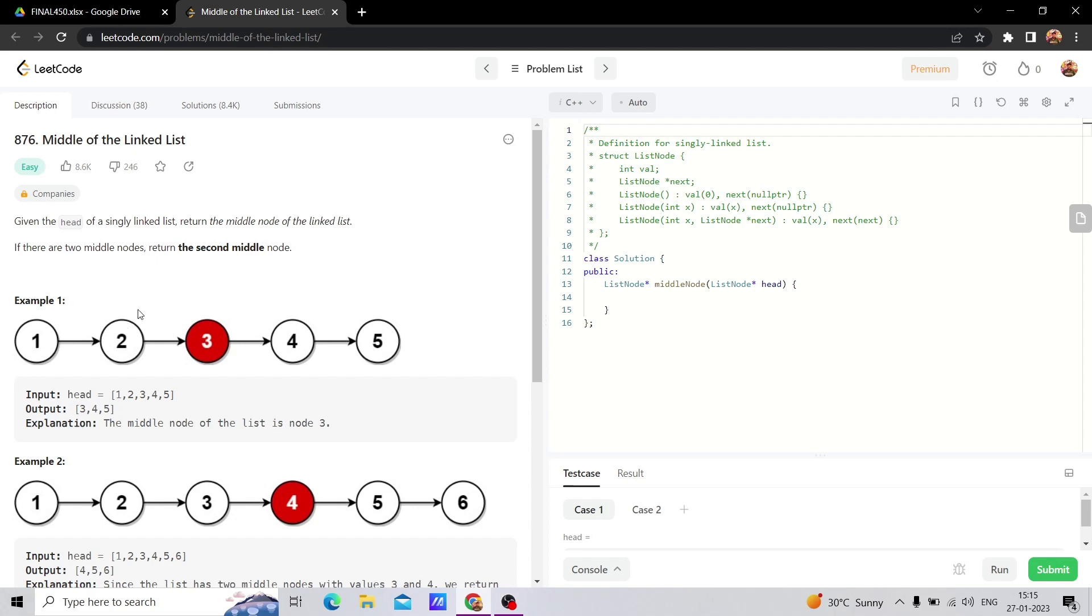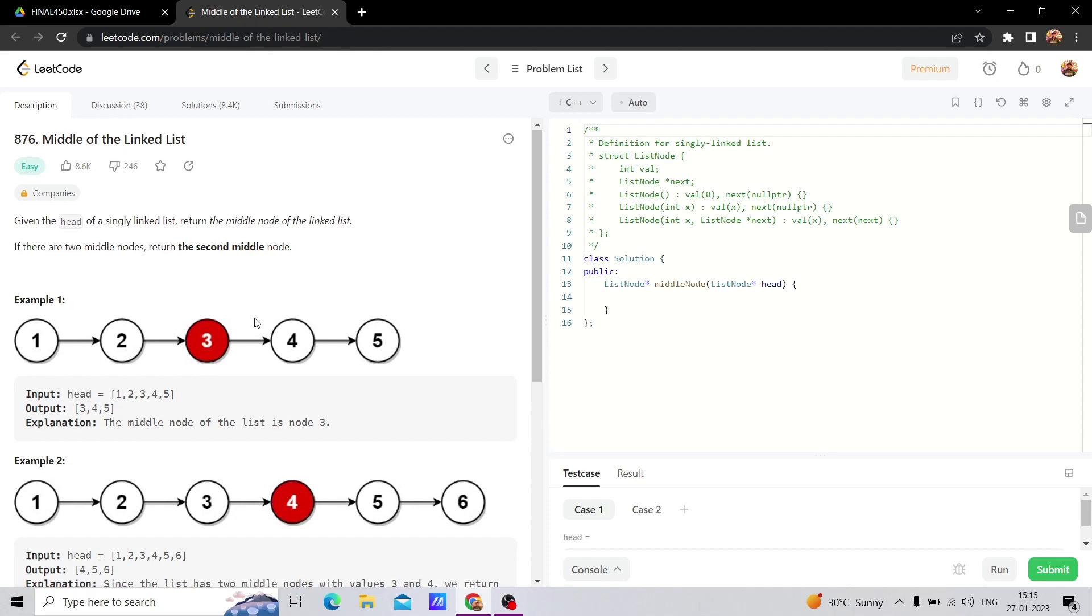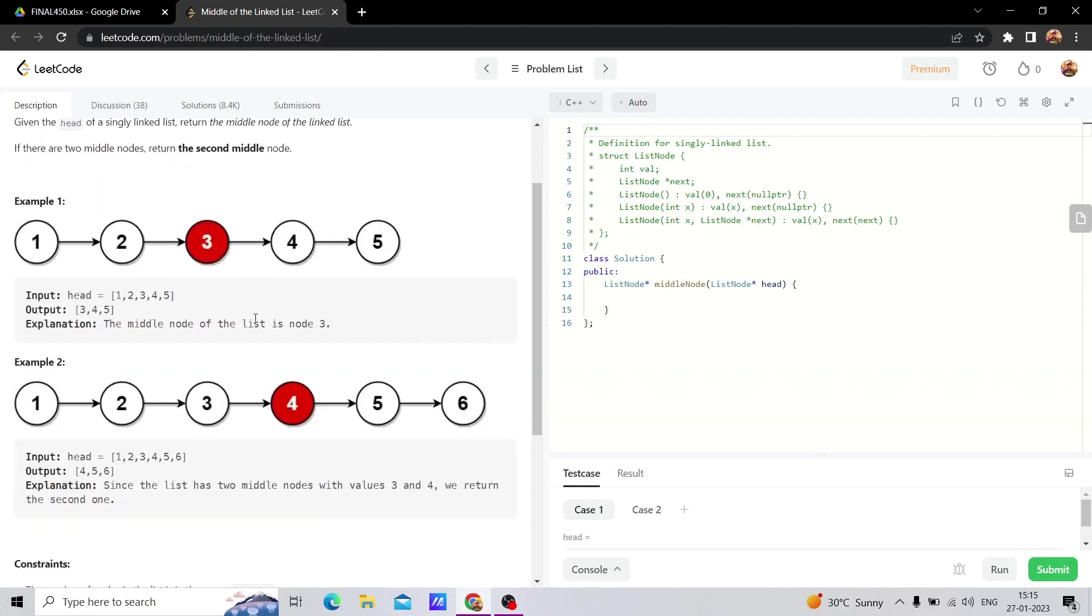the fast pointer will move two steps but the slow pointer will move one step. The hare moves faster, and on the next step when it reaches null, the tortoise is at the midpoint. This concept is always valid.